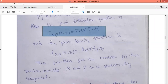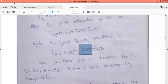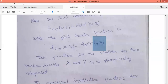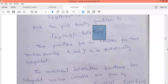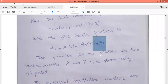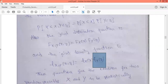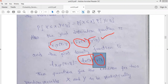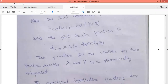We know that the joint density function is the derivative of the distribution function. So from the distribution function, the joint density function f_XY(x, y) will be equal to the product of marginal density functions f_X(x) and f_Y(y). When any two random variables satisfy either of these two conditions — joint density equals product of marginal density functions, or joint distribution equals product of marginal distribution functions — we say those two random variables are statistically independent.